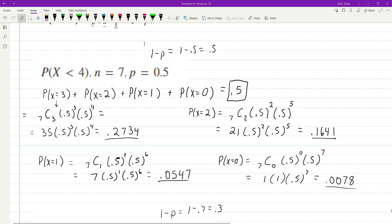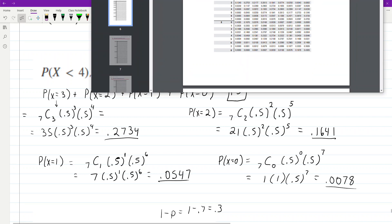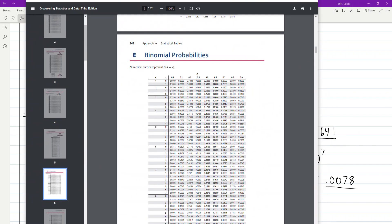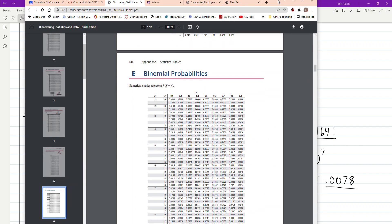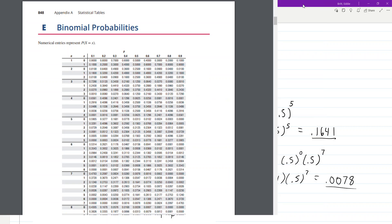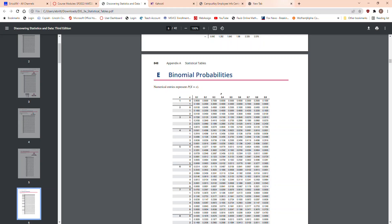The number of trials is 7. Go to your statistical tables, this is under modules, let me zoom in just a little bit.